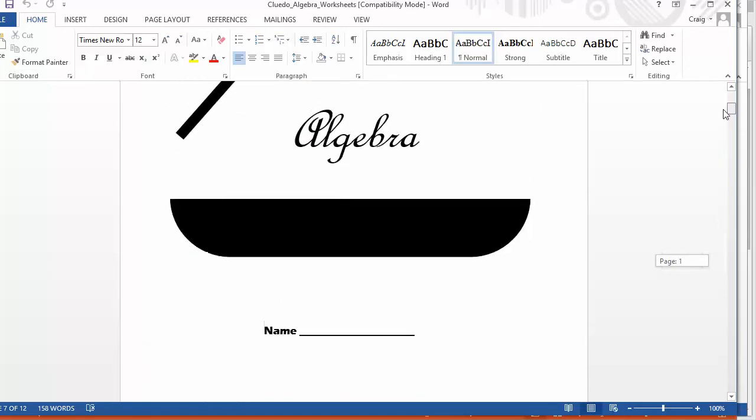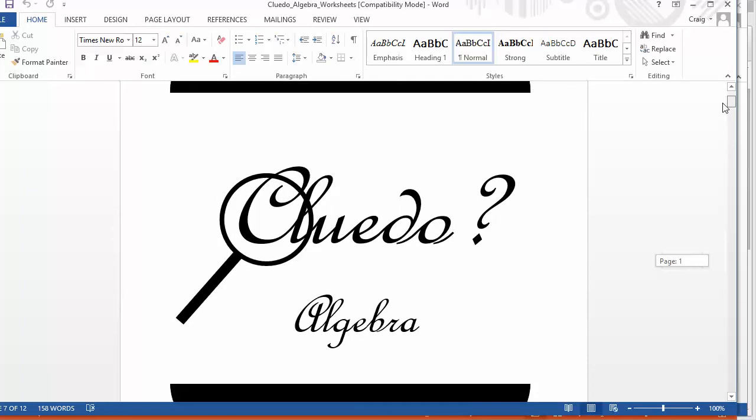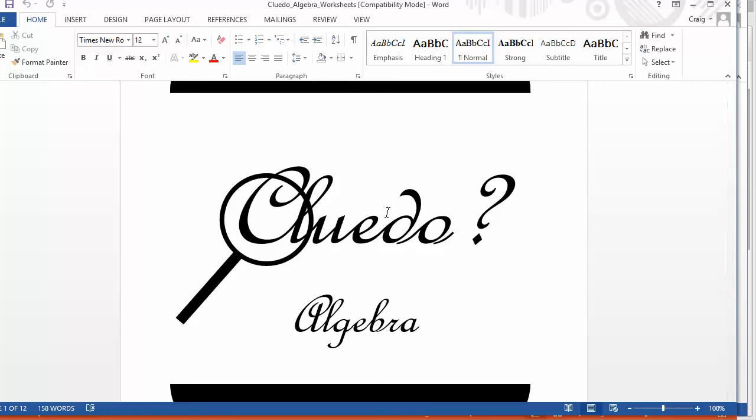And it got me thinking that this is so versatile, just this idea of giving the kids this little incentive. And sometimes kids just need the daftest incentives to get them working. And this idea of solving this crime just seems to do it for my kids. But you could use this for anything. This idea that every time they complete a worksheet, it gives them an extra piece of information that helps them eliminate things.